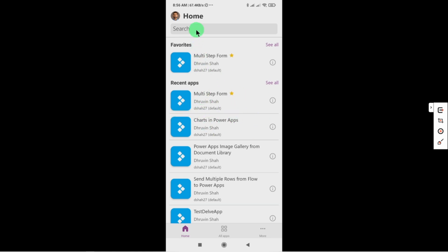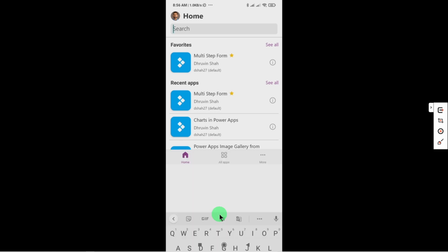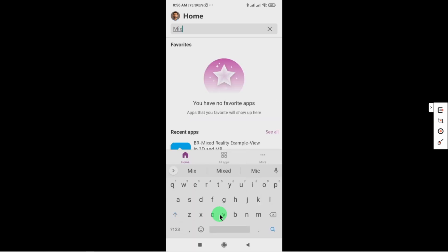Now one more thing, here we do have a search option as well. Here we are able to see all the recent apps. If I want to search for any app, we can simply search here from here.